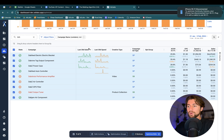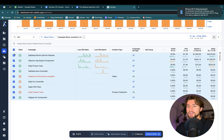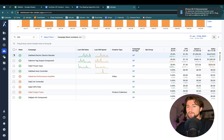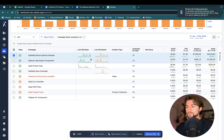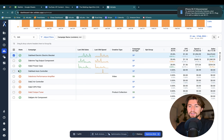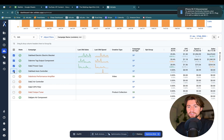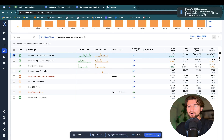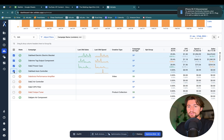We can't group Sponsored Products and Sponsored Brand campaigns together because the placement settings are different. These optimization groups are limited to a specific type. So we'll just grab the Sponsored Product ones. For fast selecting, you can shift-click — if you click up here and then shift-click down here, it will select everything in between. Just a quick tip there.